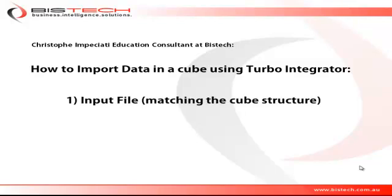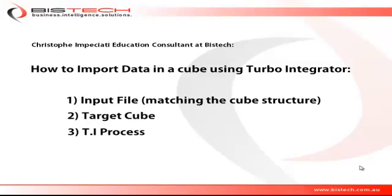For this we are going to need three things: first of all, an input file that matches the cube structure, secondly, obviously a target cube, and lastly a Turbo Integrator process that performs the load.